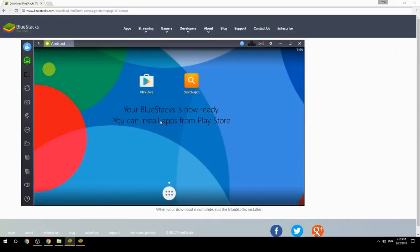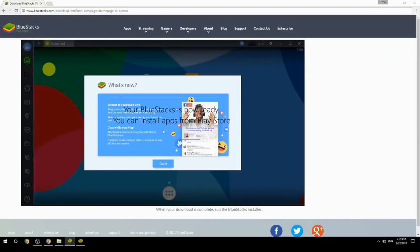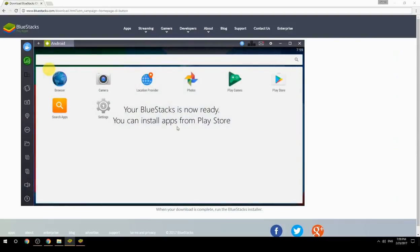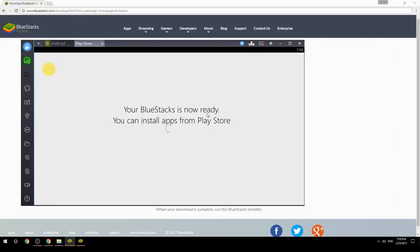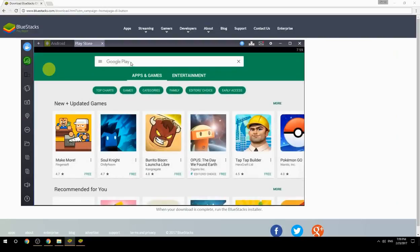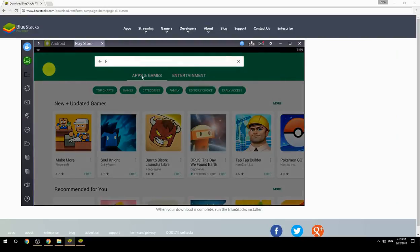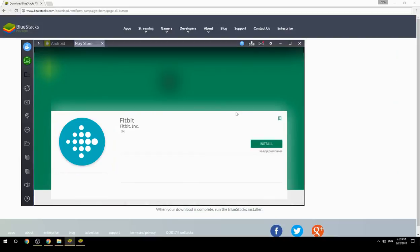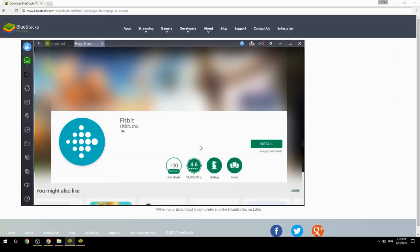Your BlueStacks is now ready and you can install apps from the Play Store. Search for your game name inside Google Play, click on the game icon, click the Install button, and once installation is finished, begin playing.